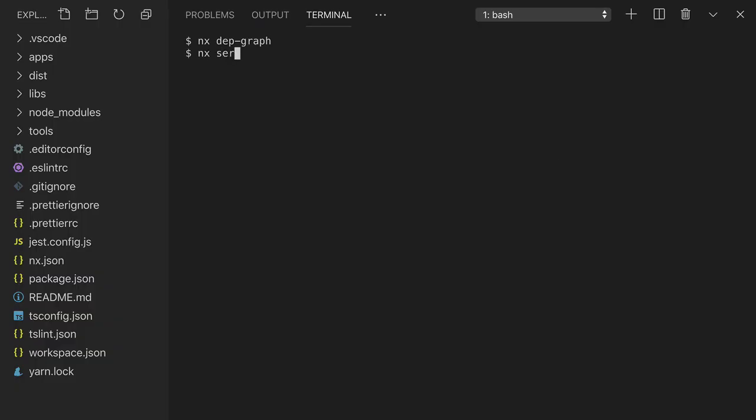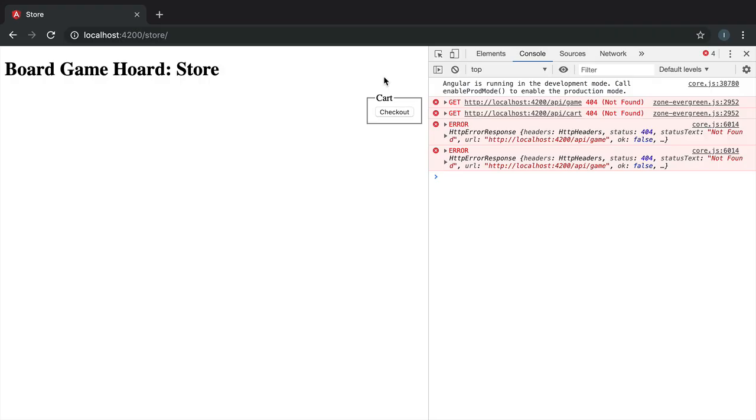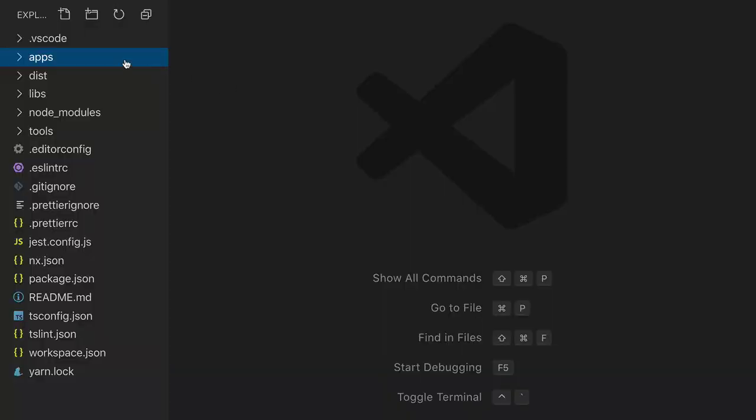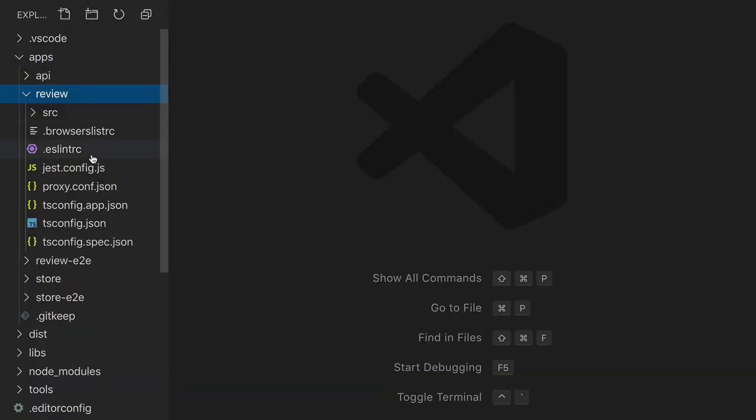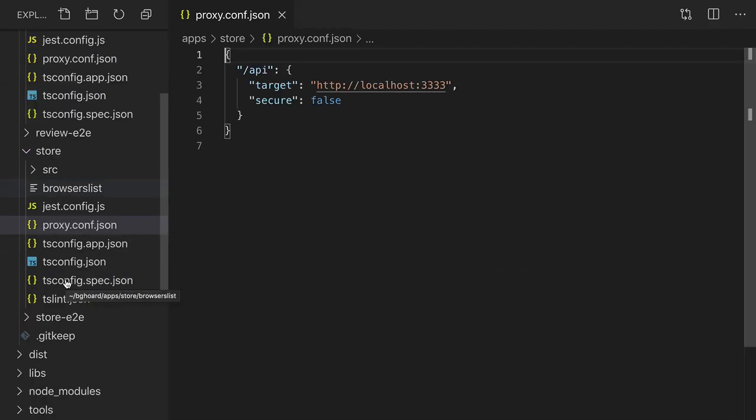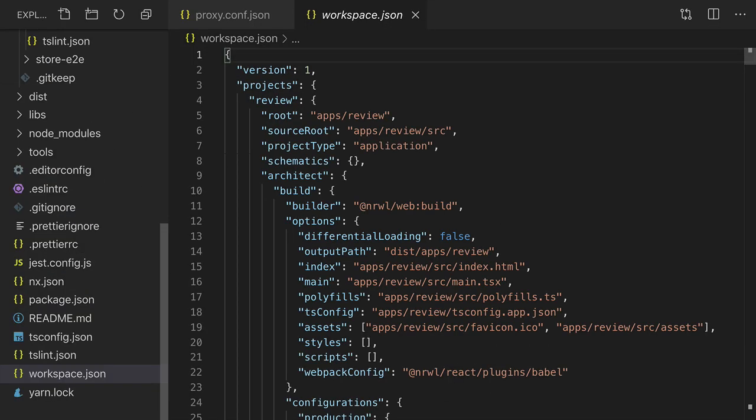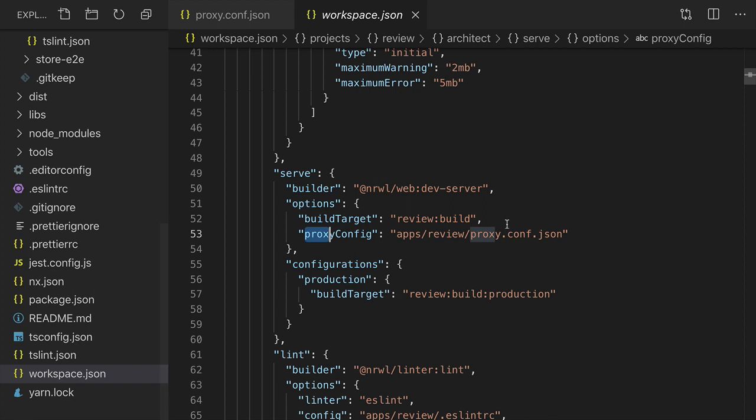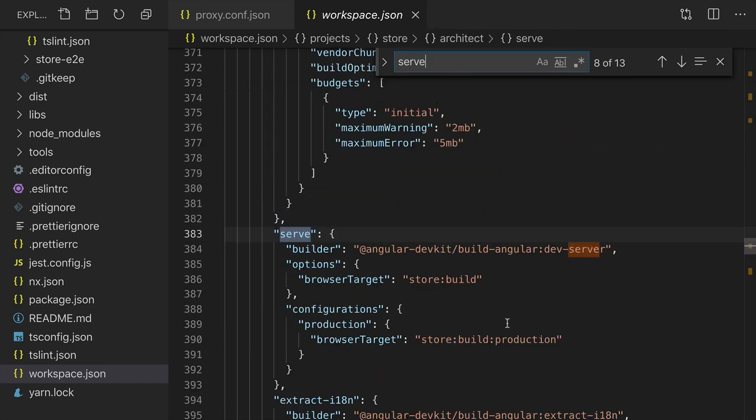Now let's serve the app and see what it looks like. It looks like our store is unable to access the API. We need to set up a proxy config just like the review site has. We'll copy this JSON file into the store folder and add some configuration to the workspace JSON file. In the review site, there's a proxy config property inside of the serve options. We need to add a similar property inside of the store serve options.